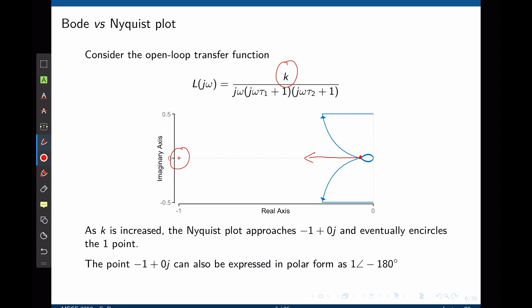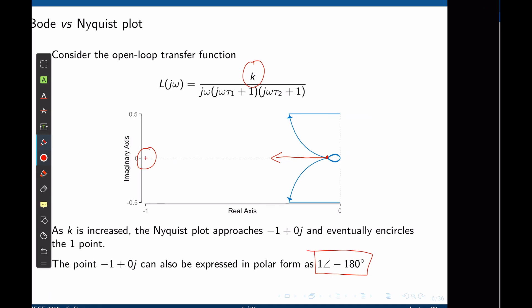This means that the Nyquist plot will encircle negative 1 and this system may become closed-loop unstable. The same point on the Bode plot is expressed in polar form as a magnitude of 1 with a phase of negative 180 degrees. So where is it on the Bode plot? Let's look at it.